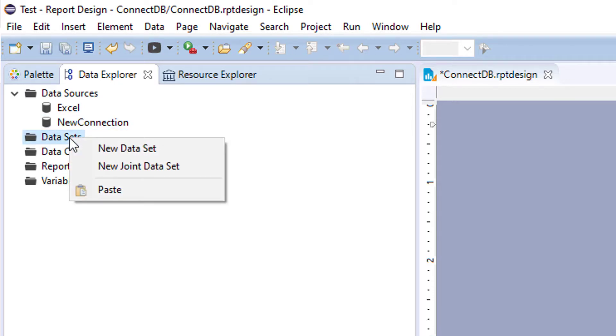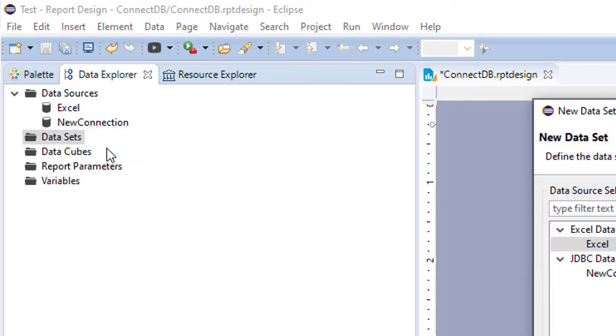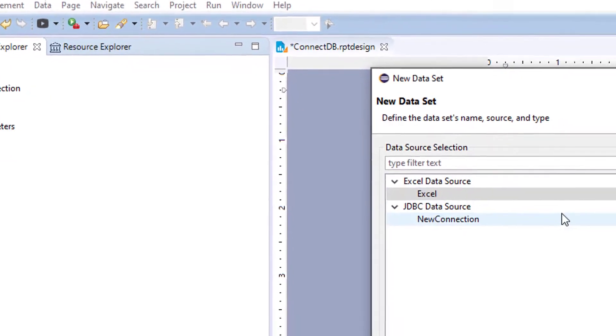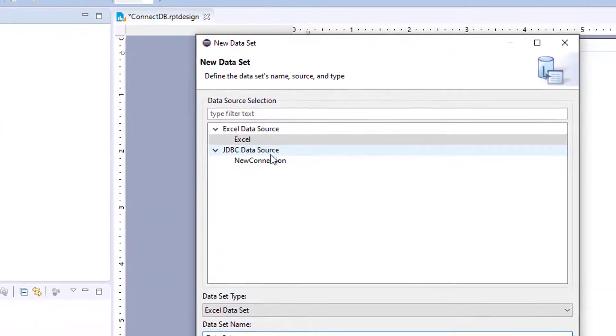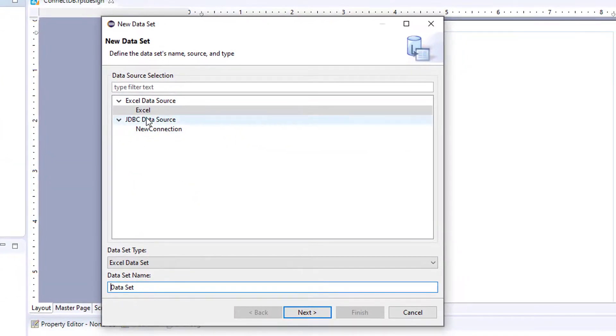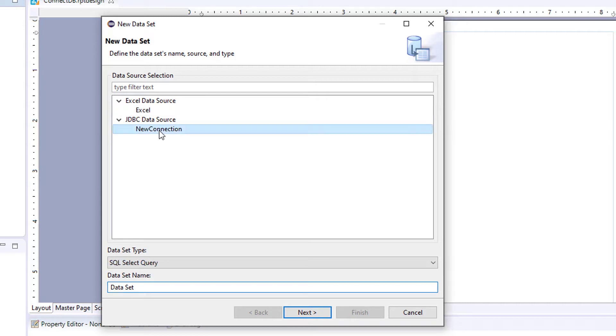So to create a data set, we're going to right click, choose new data set. And in this box here, we will have our data sources. So for this data set, we're going to use a database connection.